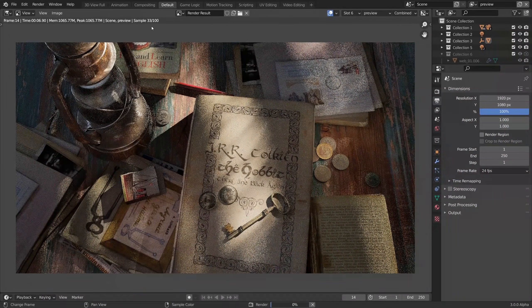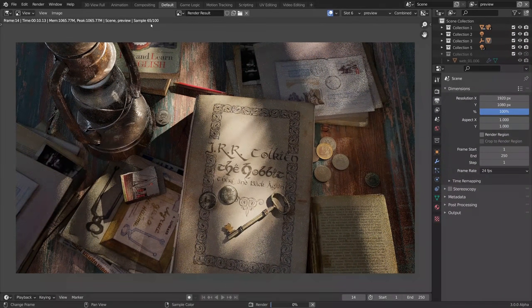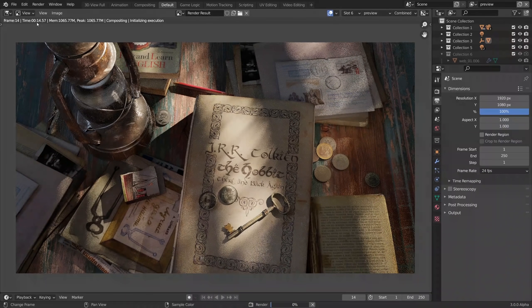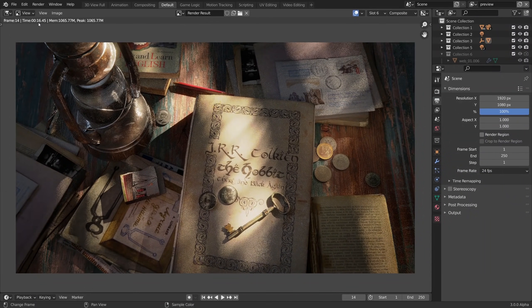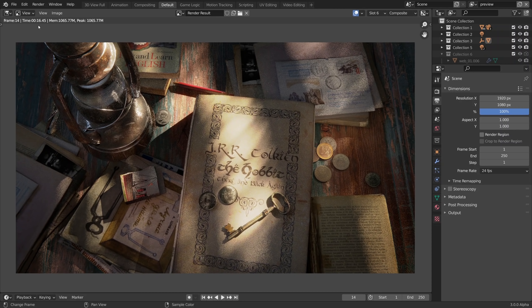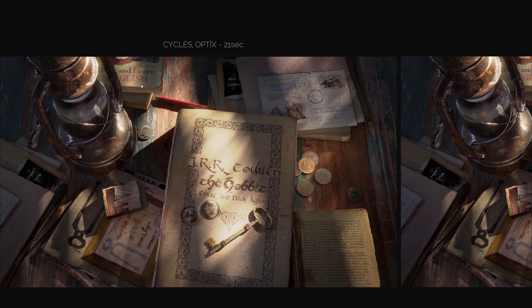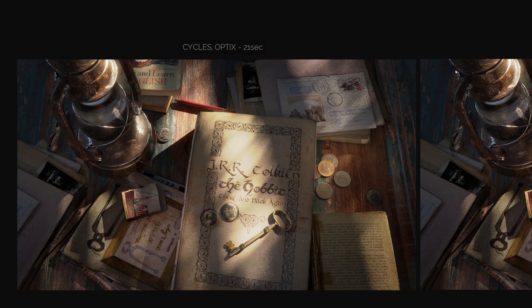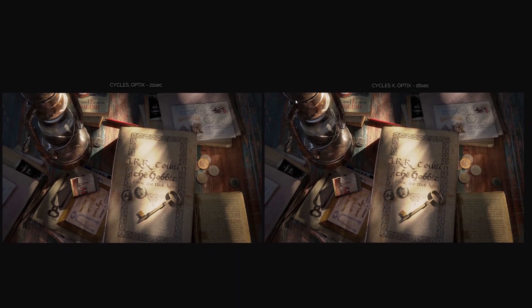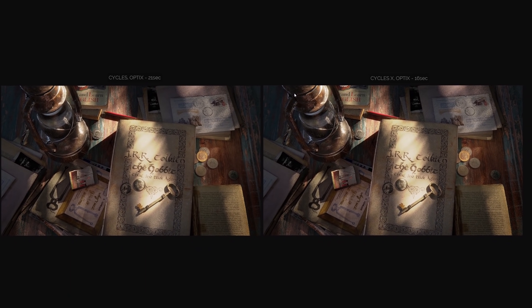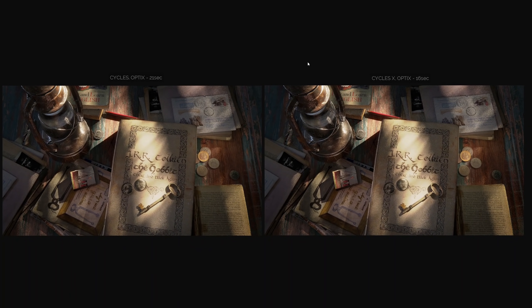Here is rendering in the Cycles X build that we have just downloaded. As you can see it runs very fast indeed. It clocked at 16 seconds, which is quite impressive, but let's compare it to original Cycles with OptiX turned on, 21 seconds versus just 16 seconds. So it's like 130% faster with Cycles X.